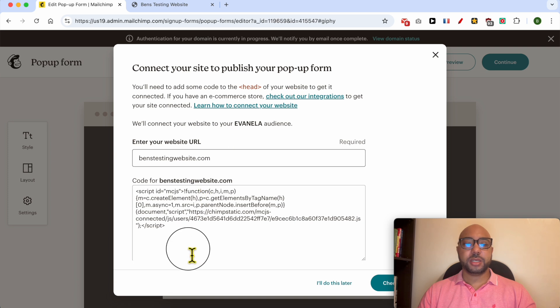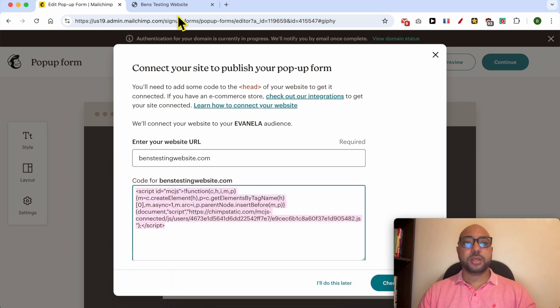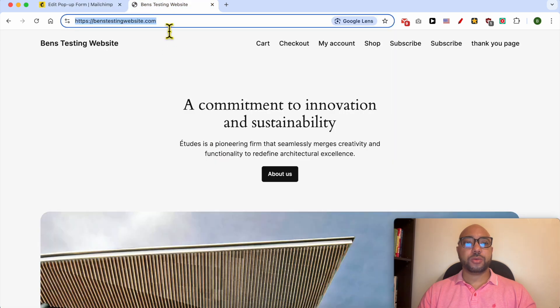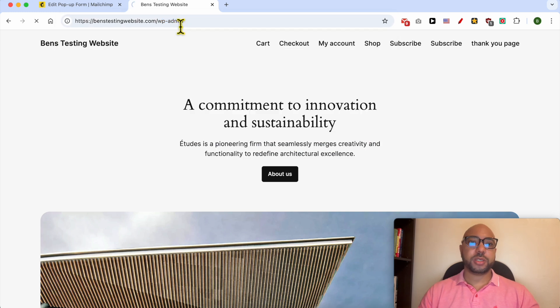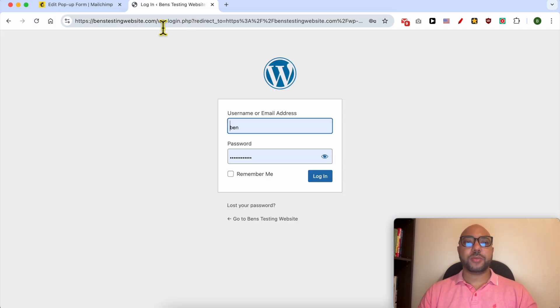Go back to your website. In my case it's a WordPress website, so I will install a plugin.